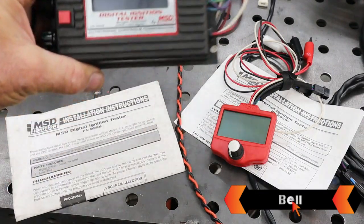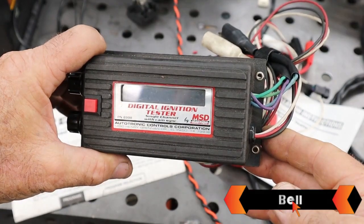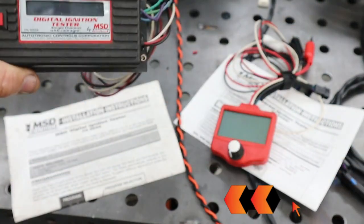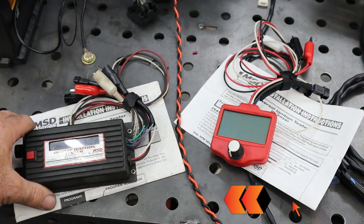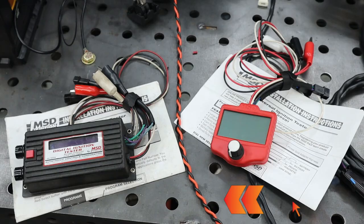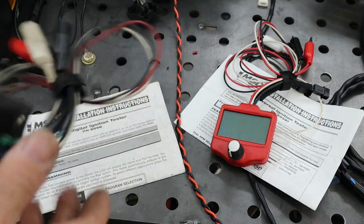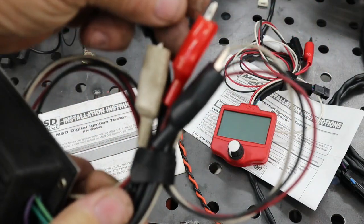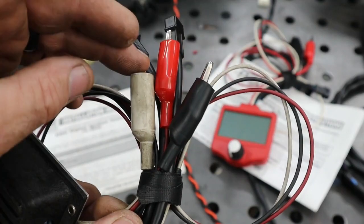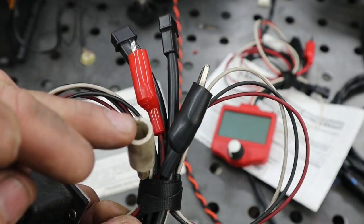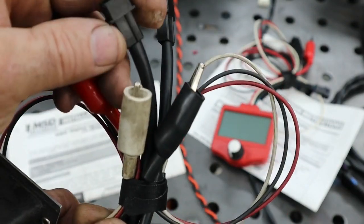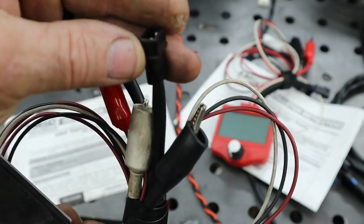Okay, so we have the old unit, which is the MSD 8998. Now it will do RPMs. You have power wire, a ground wire, a points output wire. You have a crank sync and a cam sync.